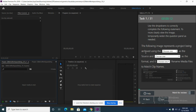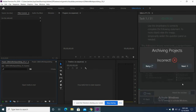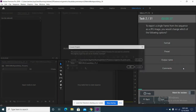It asks you simple questions like: the following image represents a project being archived using what — Sequence, Individual Clips, or Presets? Once you go through some of those questions, you can click Next. It will also tell you if you got the answer wrong, which is a good thing — you'll know what the answers are.